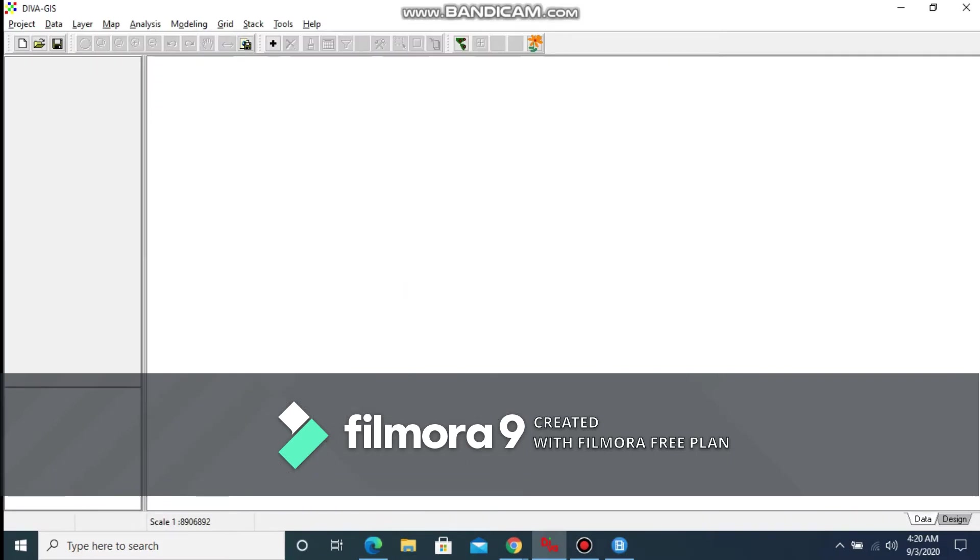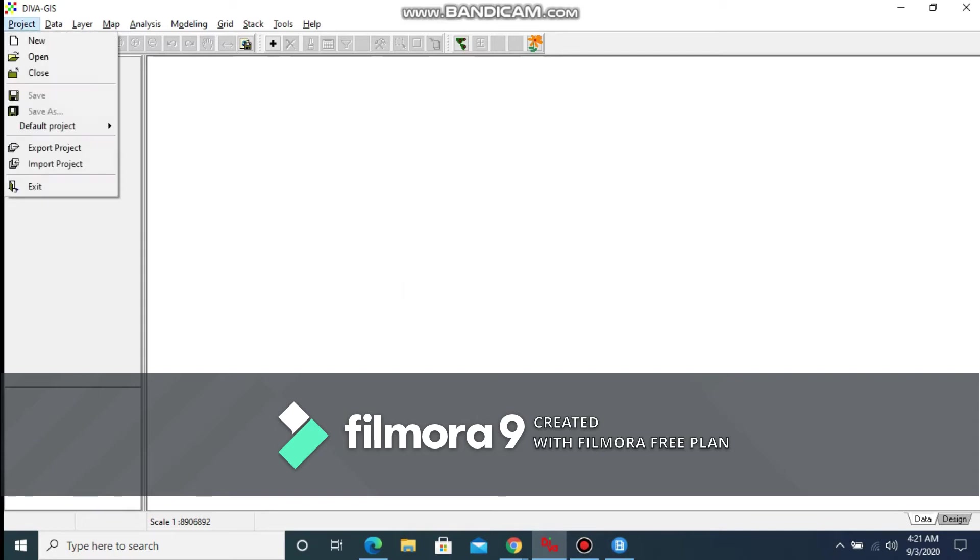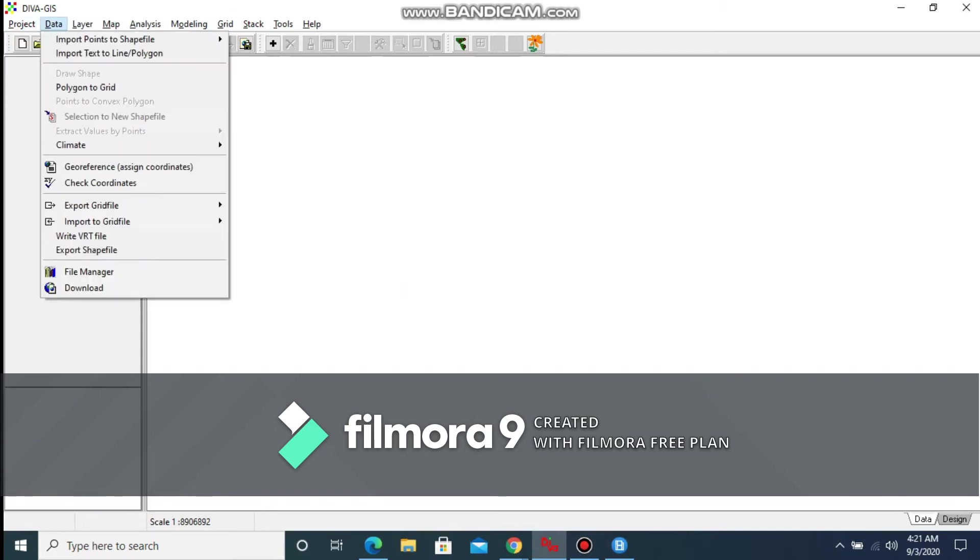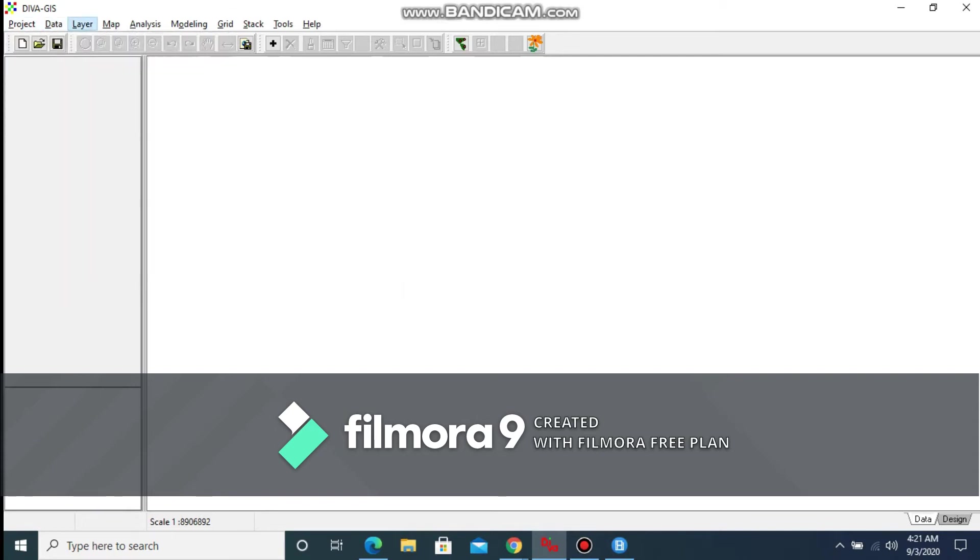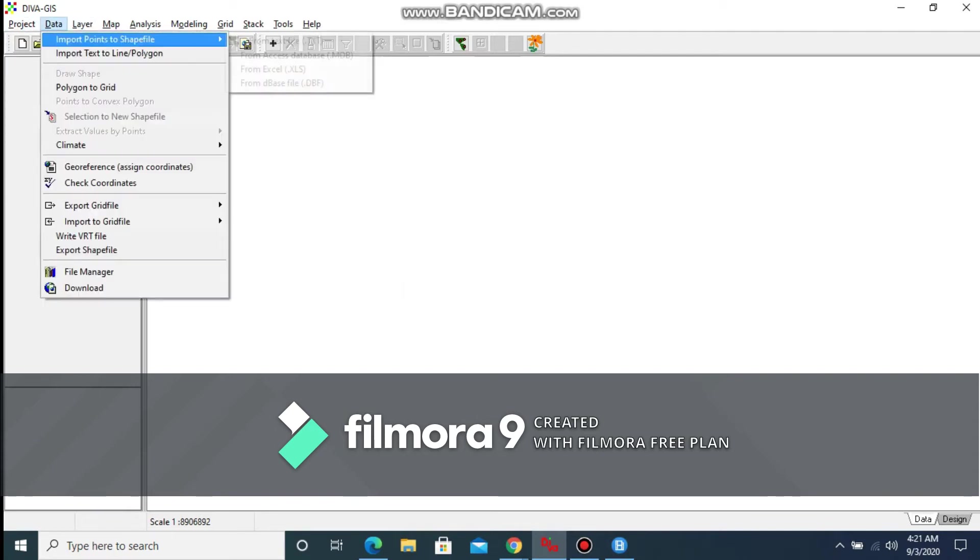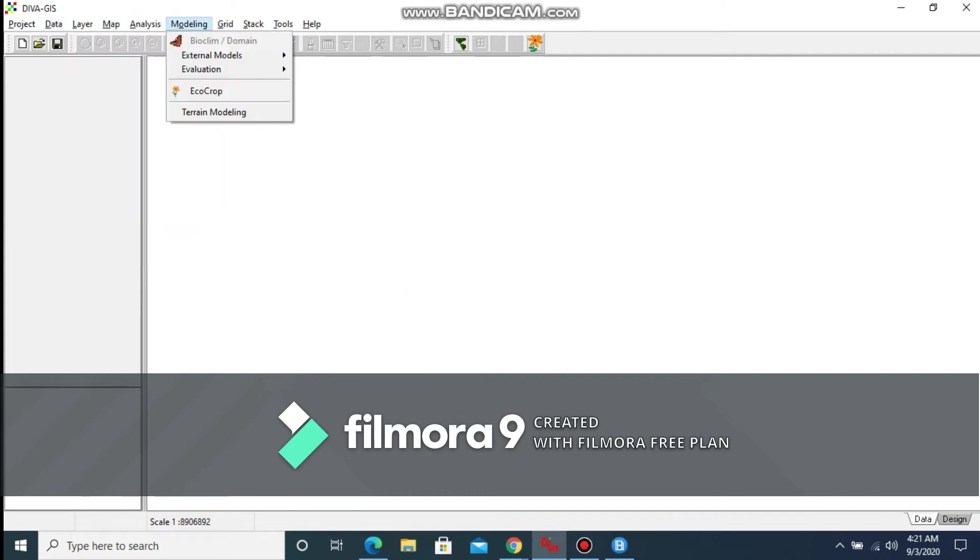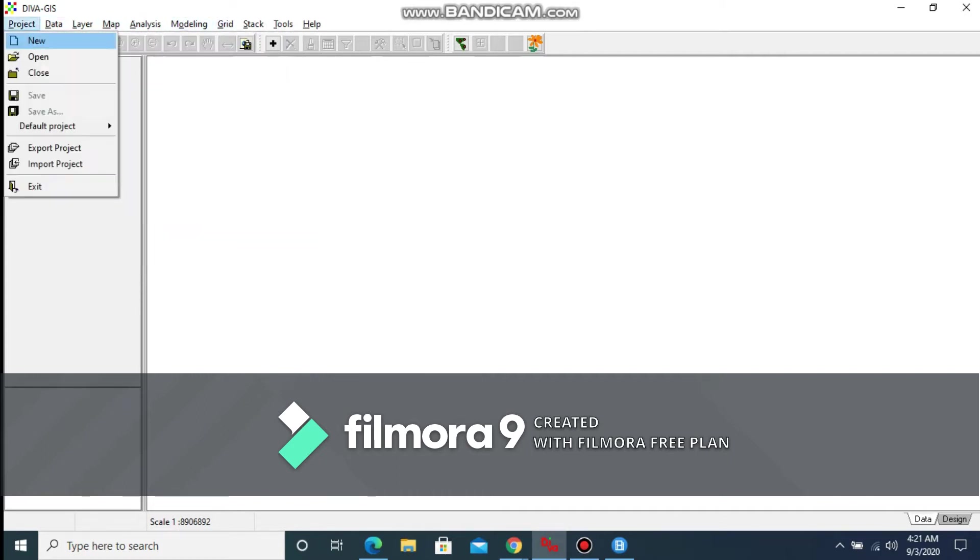Now at this point I'm hoping that you have downloaded and installed the DIVA-GIS package and you have this interface that I'm seeing on my screen. This is the DIVA-GIS interface. Now to work with the DIVA-GIS package, you need some kind of data.